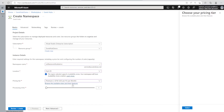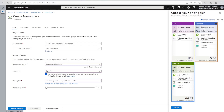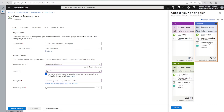We can select the pricing tier depending upon throughput. TU is throughput unit and PU is processing unit. There are three flavors: Standard, Premium, and Basic — and one Dedicated. We can browse the plan and pricing tier for more details on how it is calculated. Basic supports one consumer group and 100 broker connections. Standard supports 20 consumer groups and 1,000 broker connections, with up to 7 days retention, and enables the capture function and schema registry.